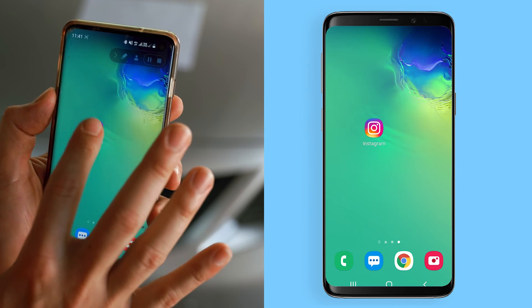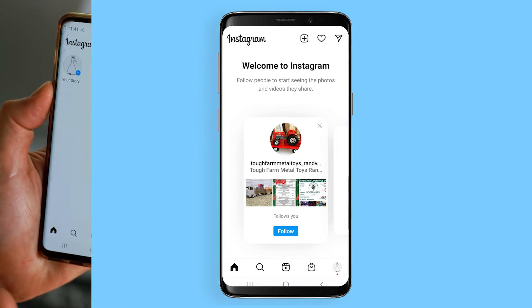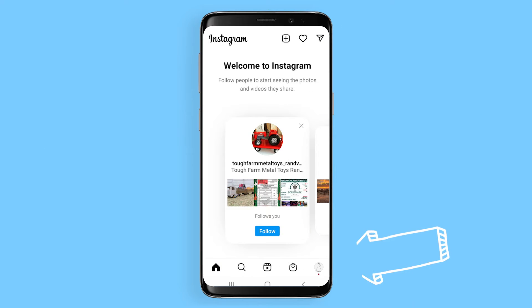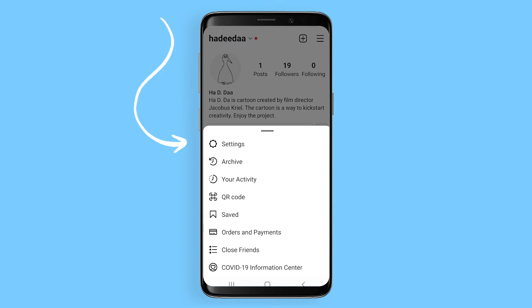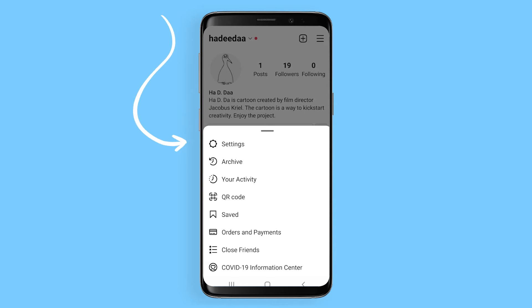Tap on the Instagram logo. Once there, tap bottom right on your profile. On the top right of your screen, tap on the menu, then tap on Settings.